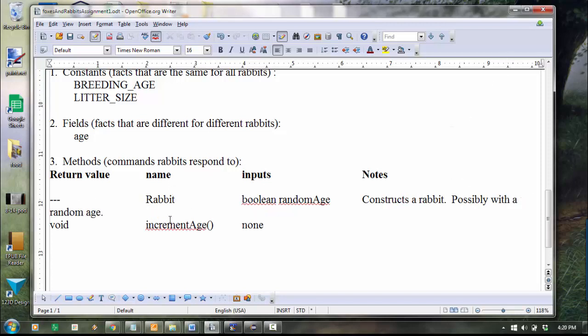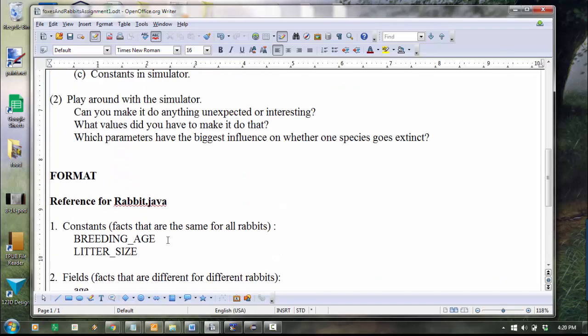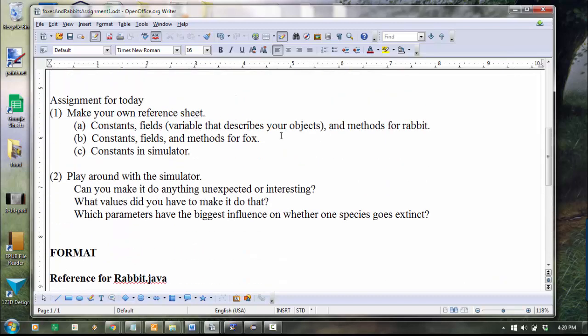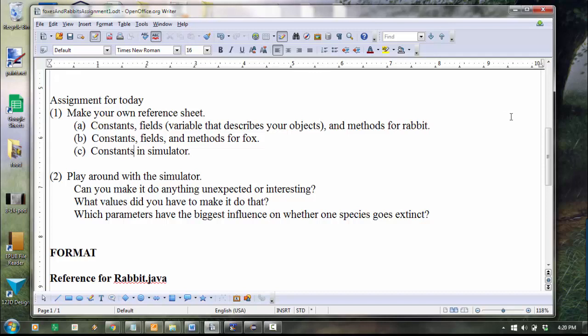So you want your whole list of methods here. So I'd like you to do that for fox. I'd like you to do that for rabbit. And I'd like you to do that same thing for simulator. And then on Wednesday, we'll use the documents that you made and do some stuff that's a little bit more interesting. Okay, good luck.